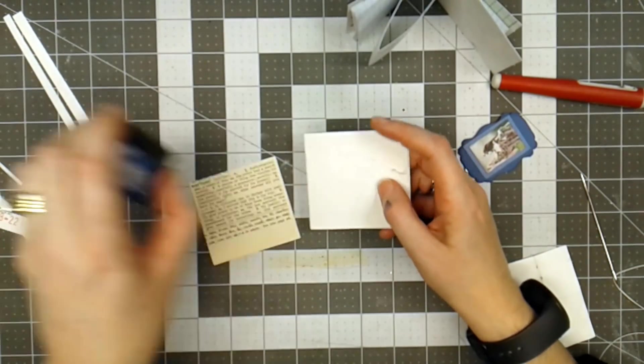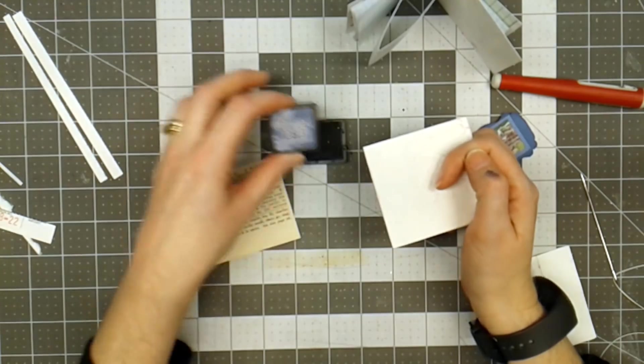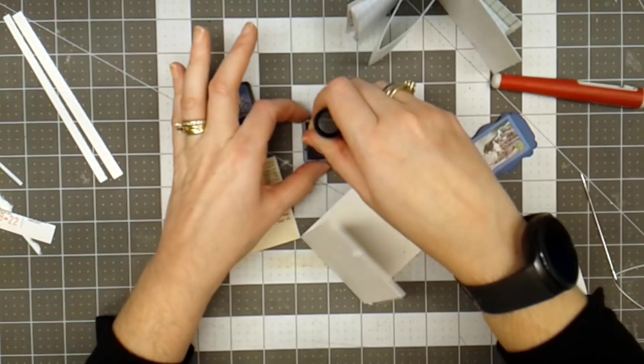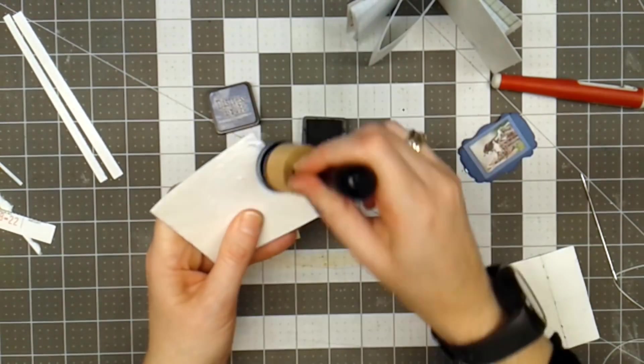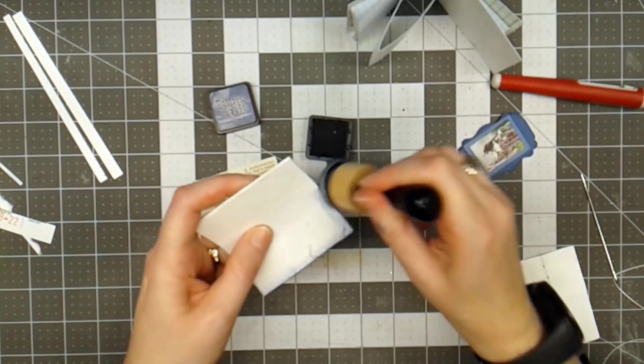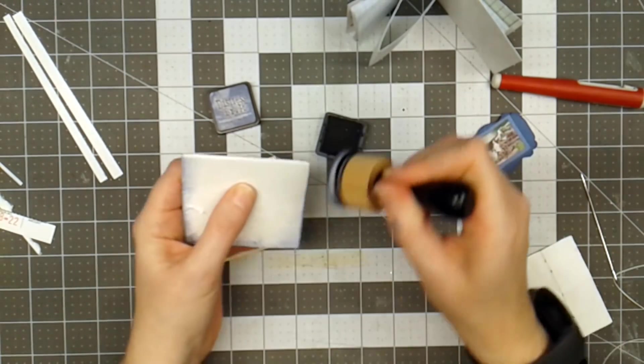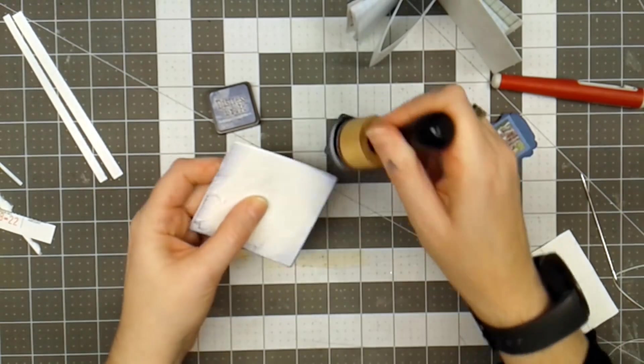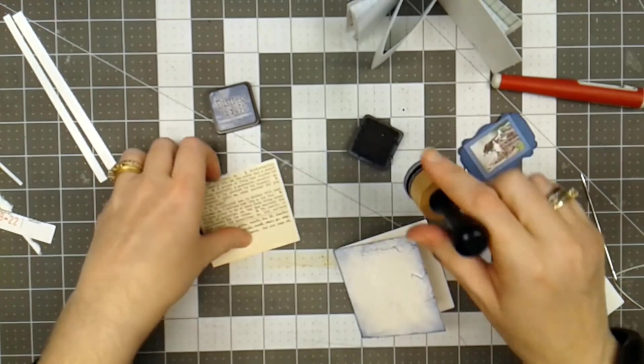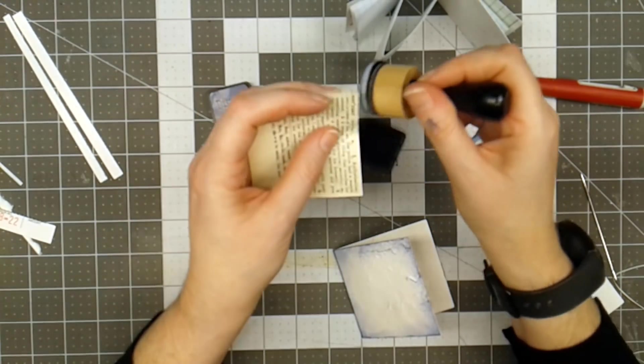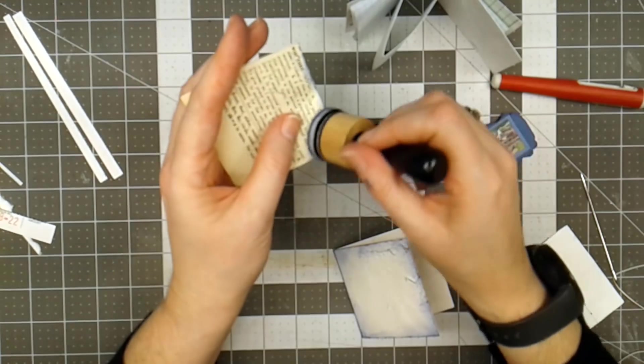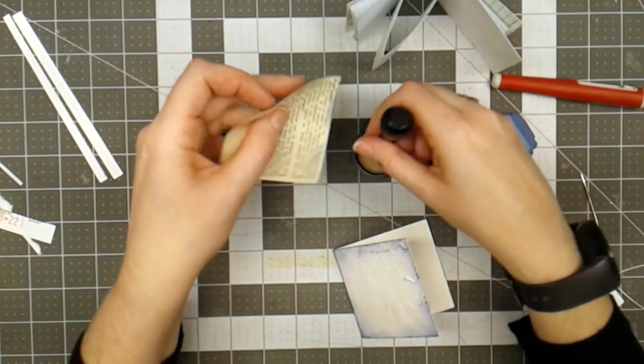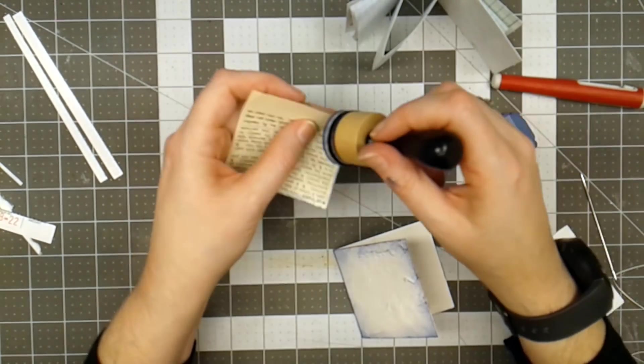So the first thing I'm going to do is I've got some distressed ink. It is called Chipped Sapphire, and I'm just going to go around the edge and add a little bit of color to this white. I'm going to do the same with the dictionary page. Now I have to be very careful because this dictionary page is rather fragile, and I don't want it to rip on me.